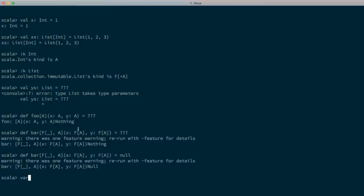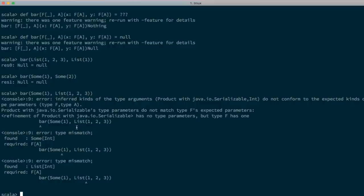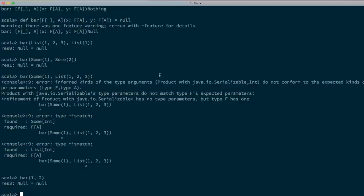To show this works at the REPL: we can call `bar(List(1,2,3), List(1))` — that works fine. We can call it with two Somes and that works fine. But we can't call it with a Some and a List, because those use different type constructors and our bar signature requires the same type constructor in both positions. And passing plain integers without any type constructor also fails.